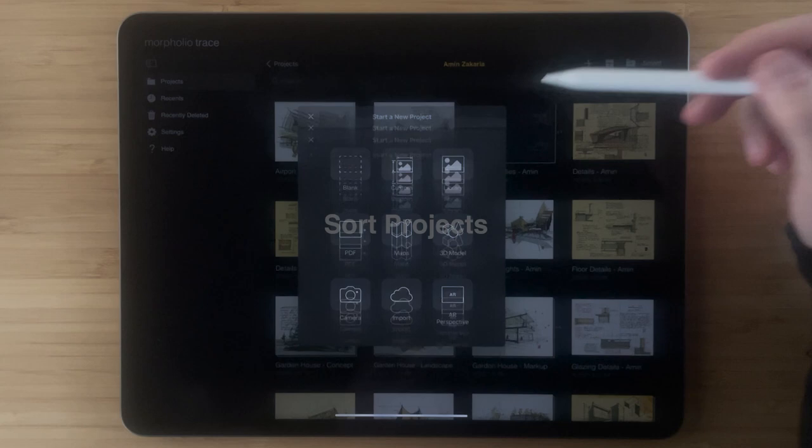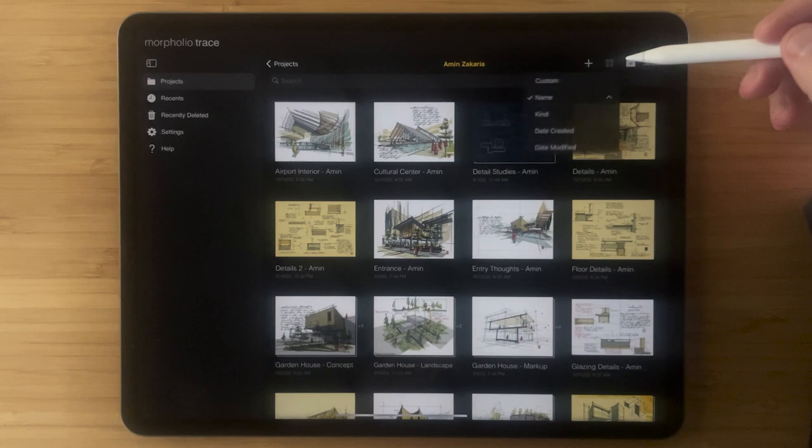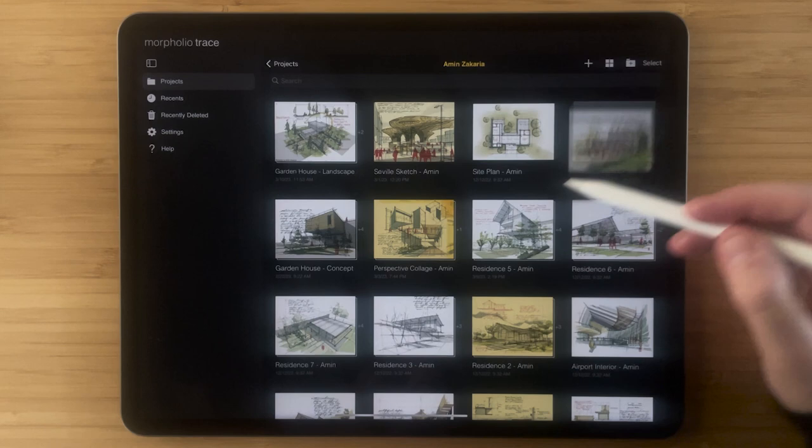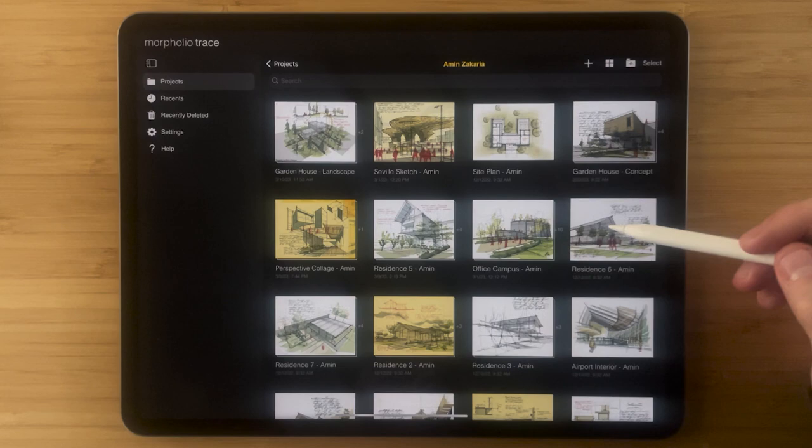The next button is your sort button. If you tap that there are all different ways to sort your projects. You can choose custom if you want to move your projects around and have them in a very specific order. Just long press and hold any project to move it around and you can drag and drop it.